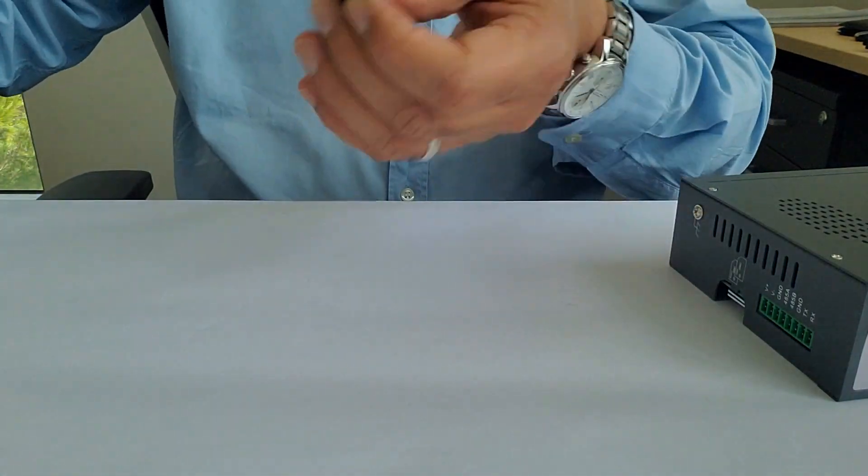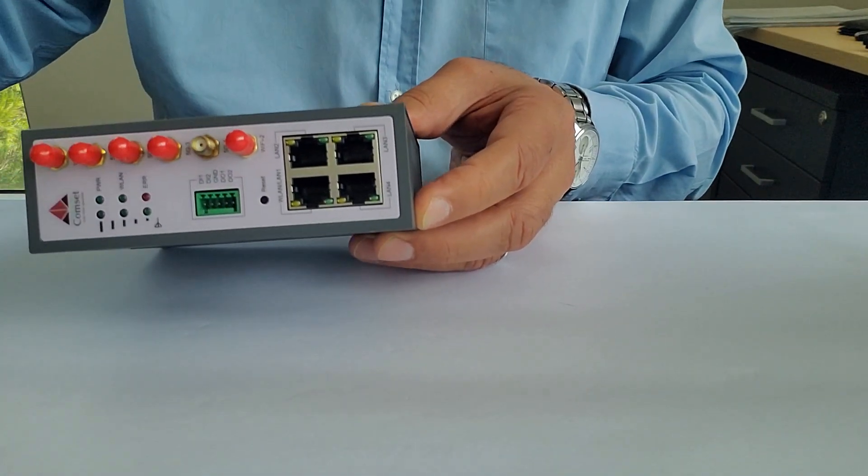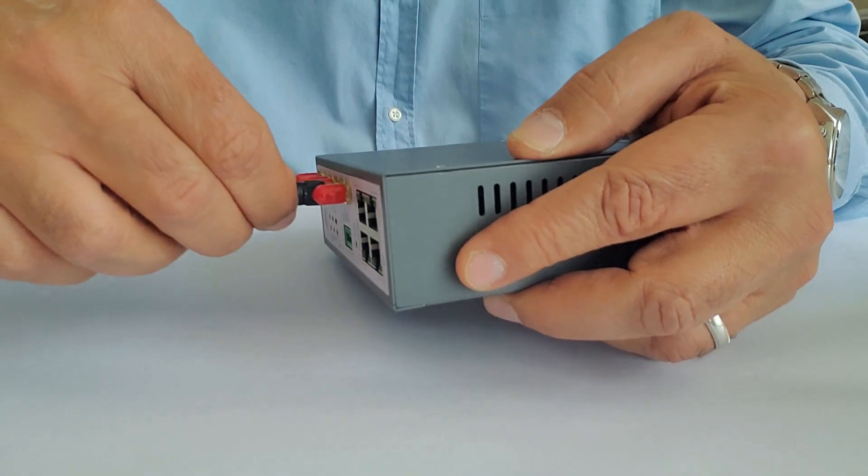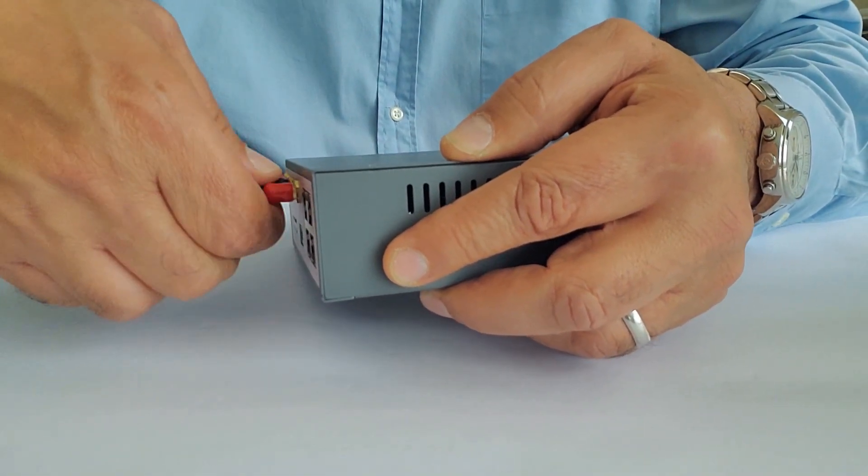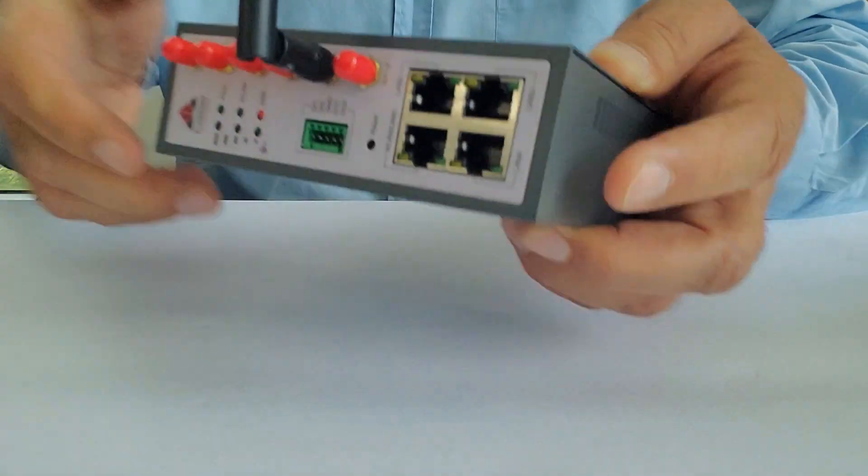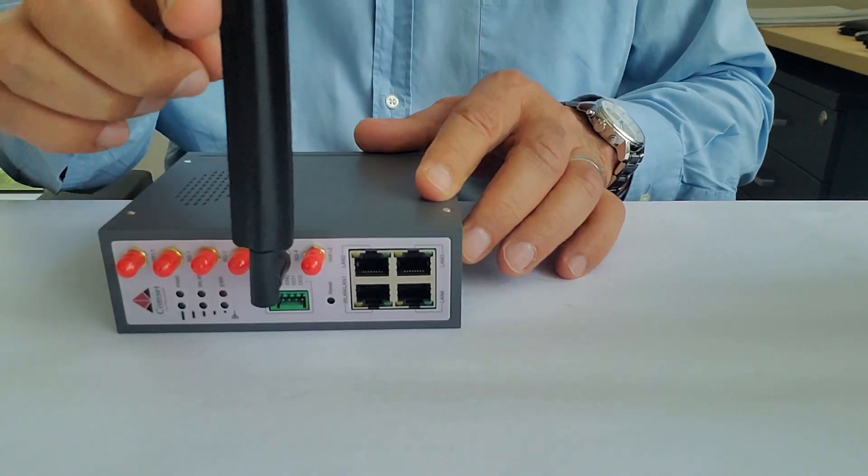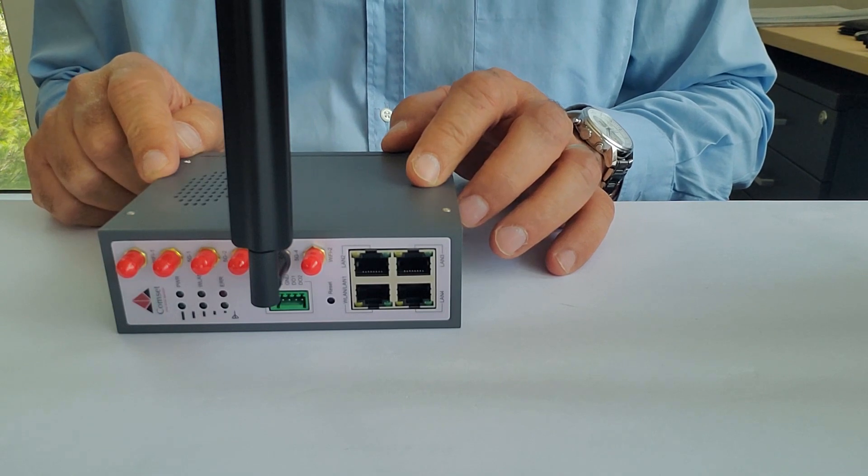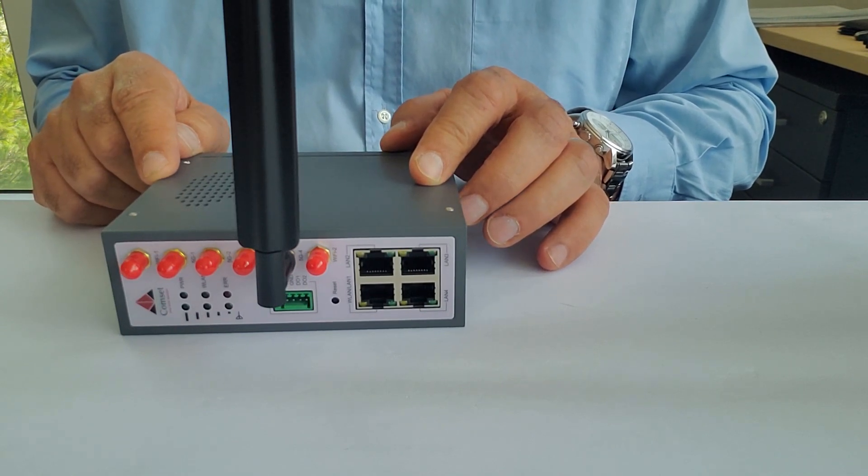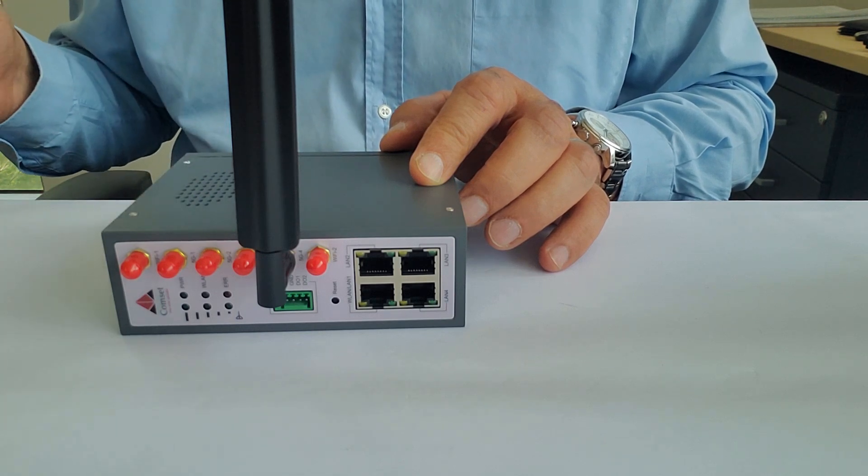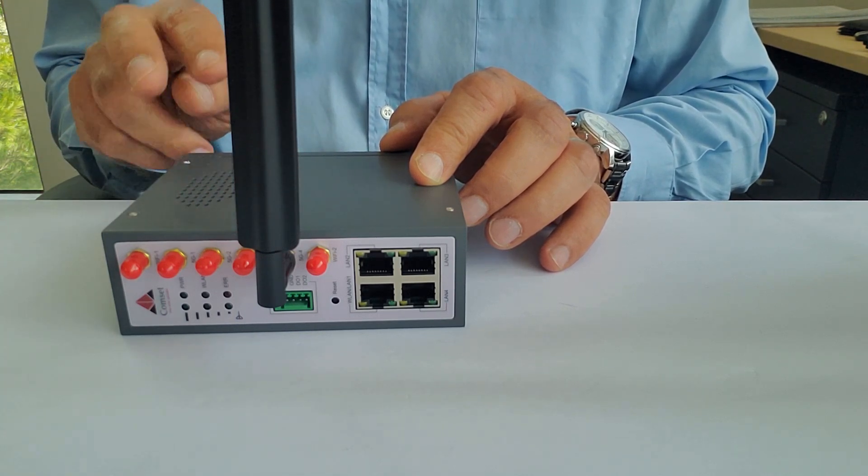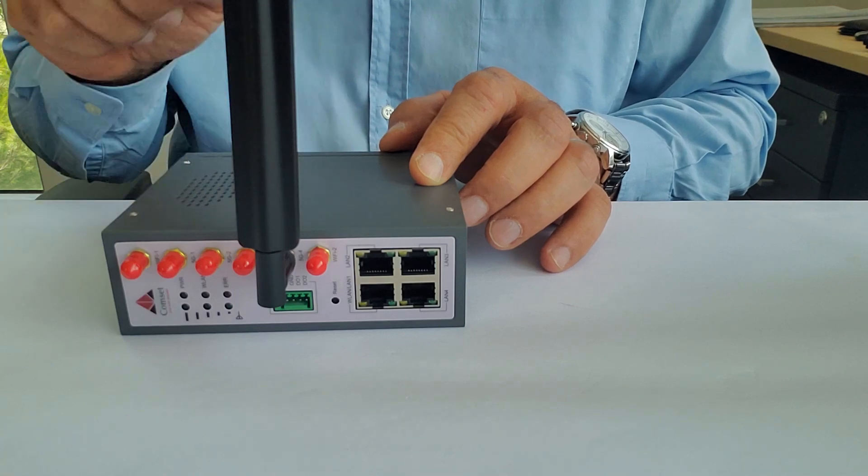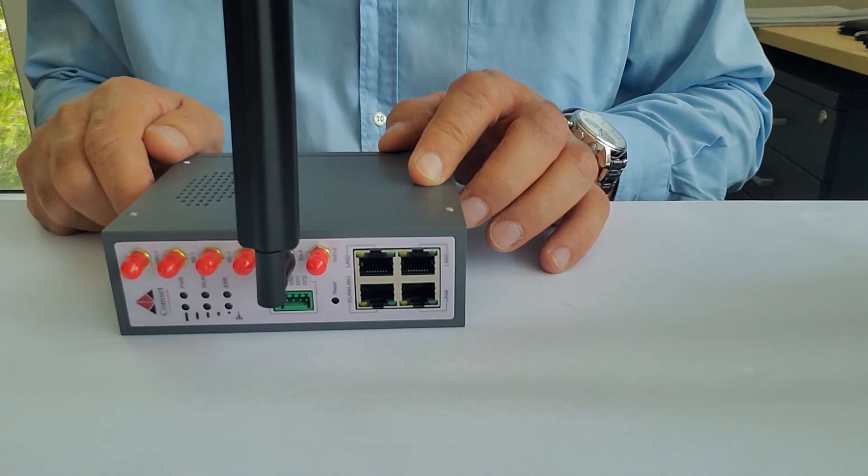So this is the 5G antenna. We remove the antenna socket cover, and we screw the antenna like so. Now, we need to connect all four antennas, because the unit supports MIMO 4x4. It's different from the 4G routers that support MIMO 2x2. So with 5G, it is very important to connect all four antennas.